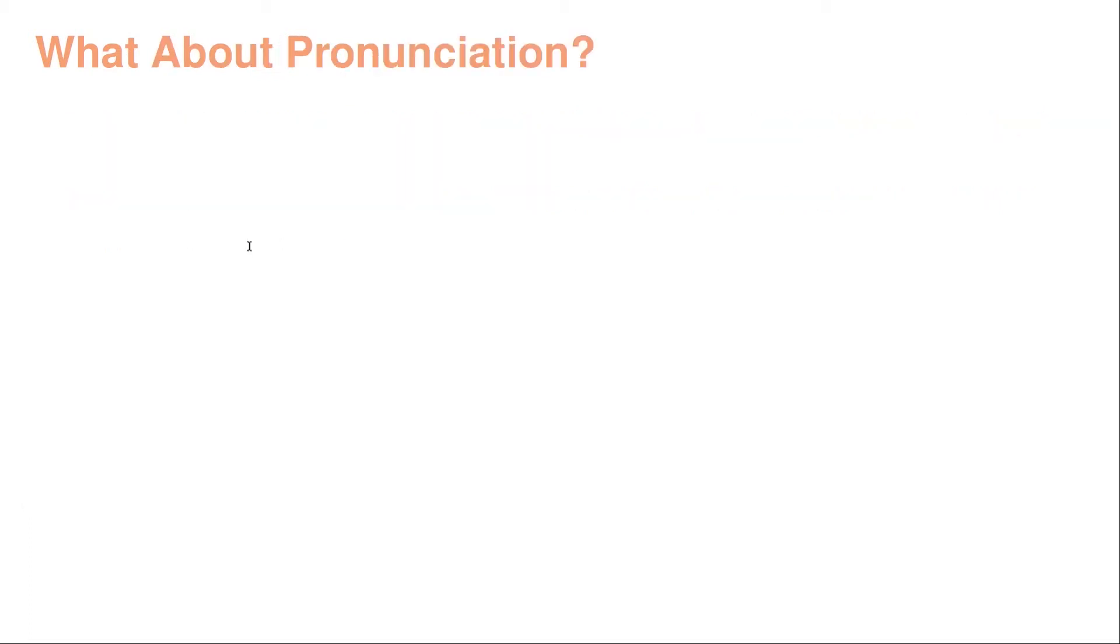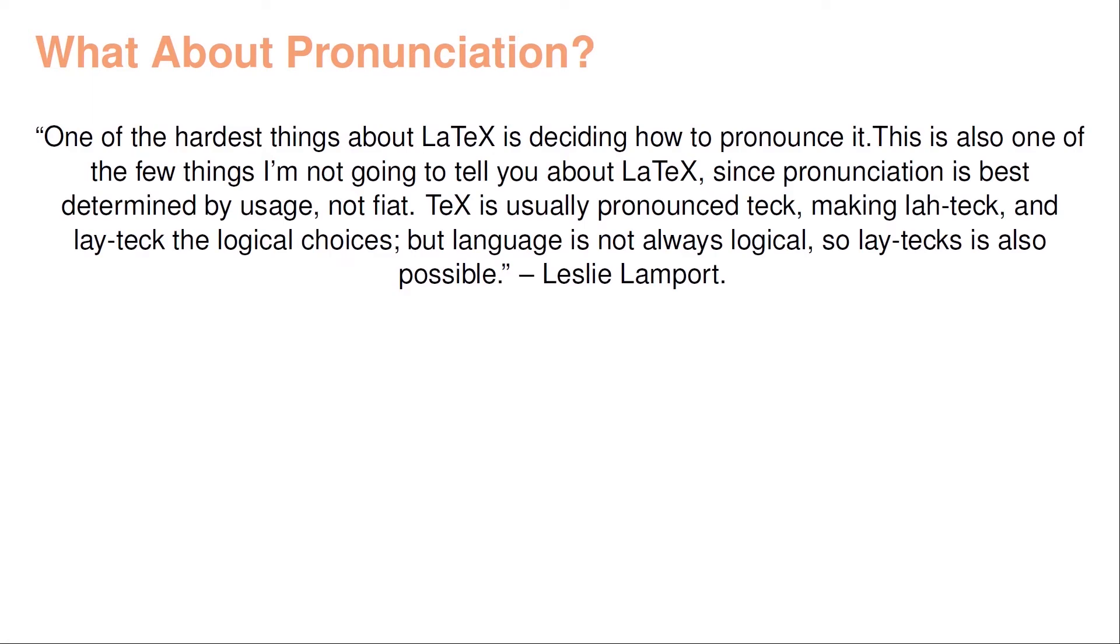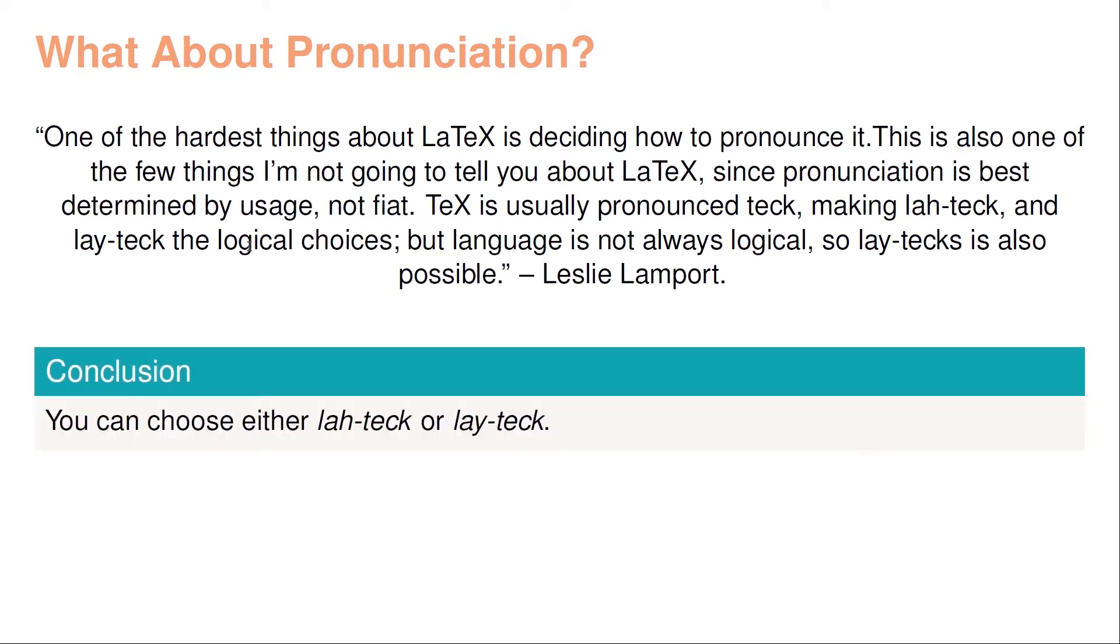What about pronunciation first of all? Here's actually a quote from Leslie Lamport. One of the hardest things about LaTeX is deciding how to pronounce it. This is also one of the few things that I'm not going to tell you about LaTeX, since pronunciation is best determined by usage, not fiat. TeX is usually pronounced tech, making LaTeX and LaTeX the logical choices. But language is not always logical, so LaTeX is also possible. You cannot separate the two first letters as in L-A-Tech, but you can choose either LaTeX or LaTeX. It's completely your choice.